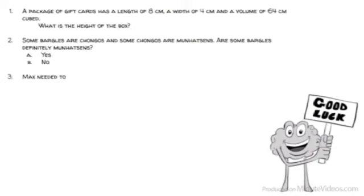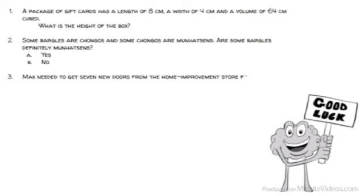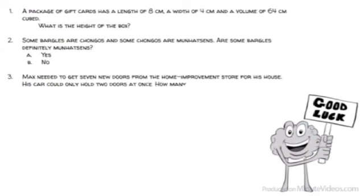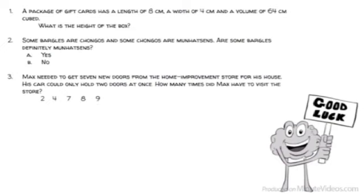Max needed to get 7 new doors from the Home Improvement Store for his house. His car could only hold 2 doors at once. How many times did Max have to visit the store? 2, 4, 7, 8, or 9?